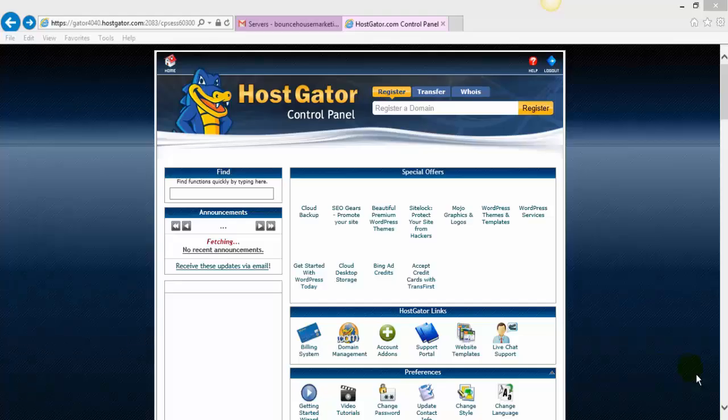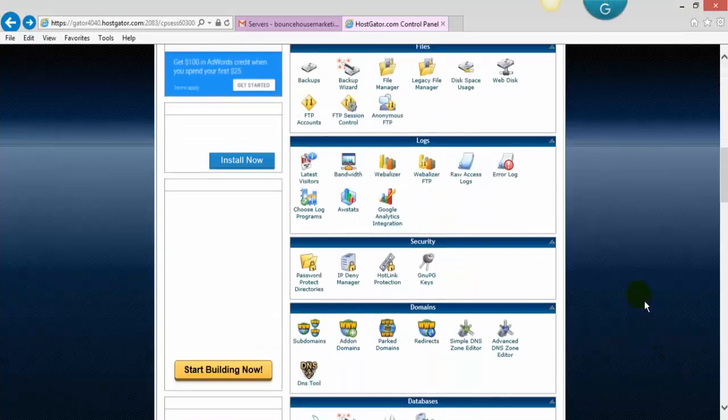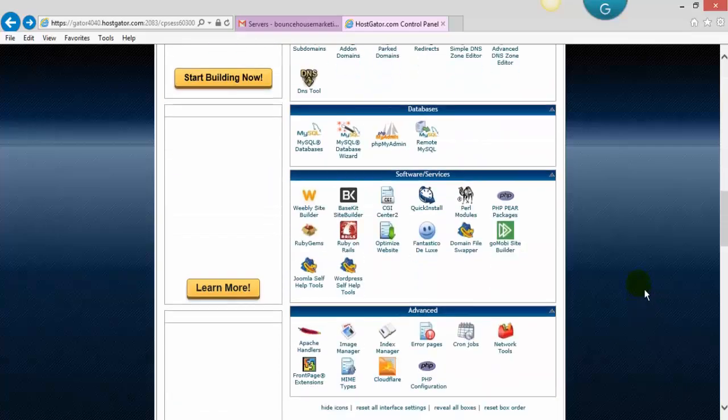Hi and welcome back. In this short video I'm going to show you how to install a fresh new WordPress into your hosting account. Once you log in, you want to head down to the one-button install.